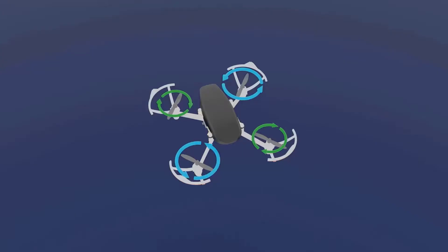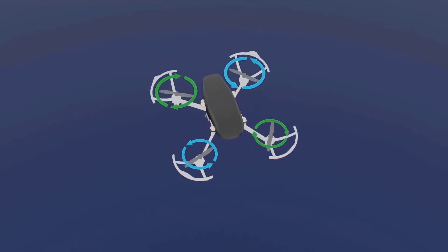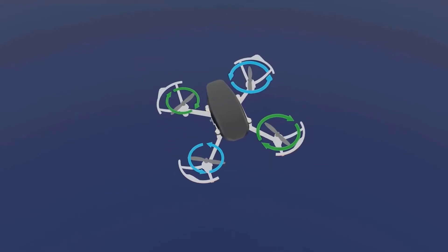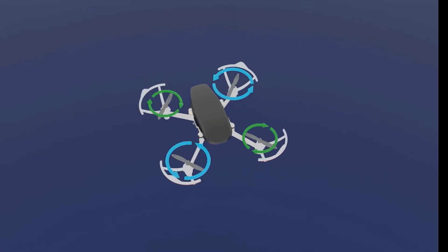Hi guys, this is John here. In today's lecture I will show you how using these four propellers we are able to maneuver a drone — moving forward, backward, left, and right. I hope the directions are clear: this is forward for me, this is left for me, this is right for me, and this is backward for me.